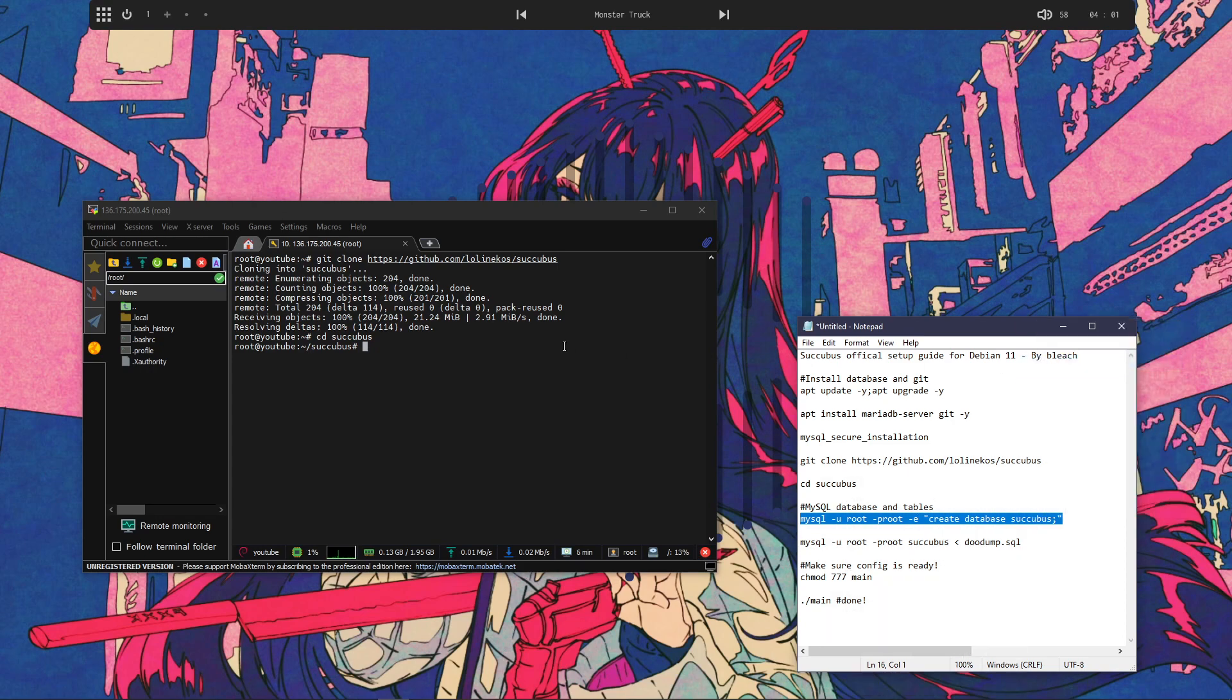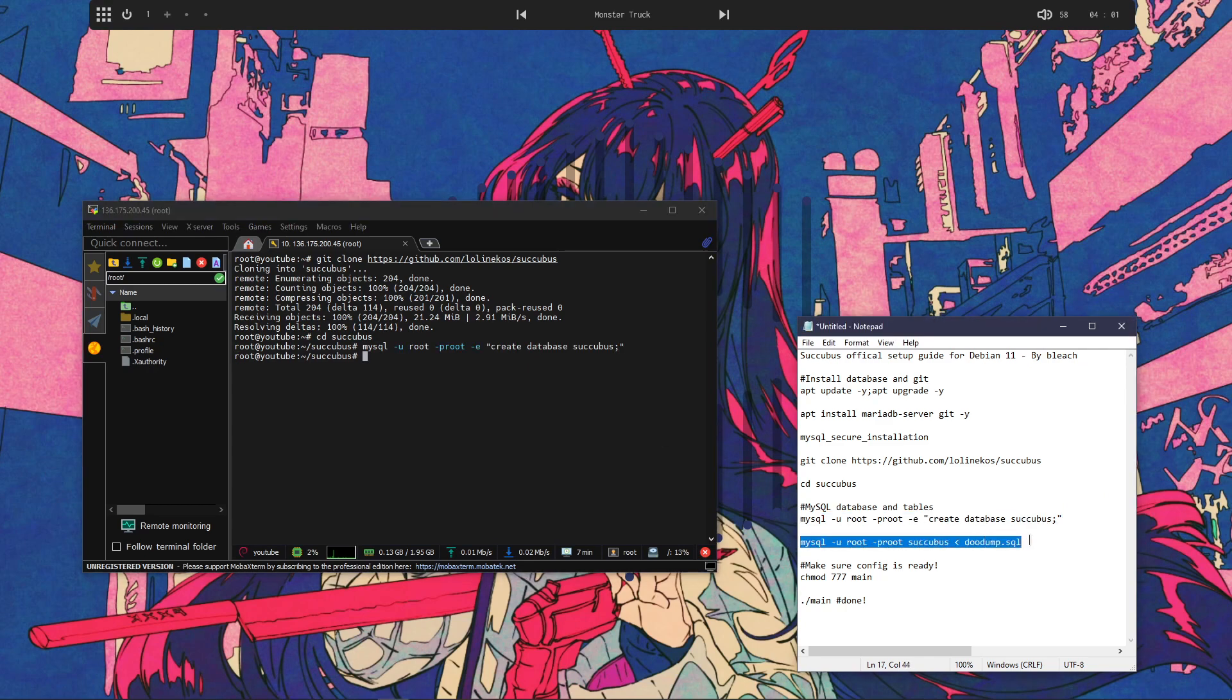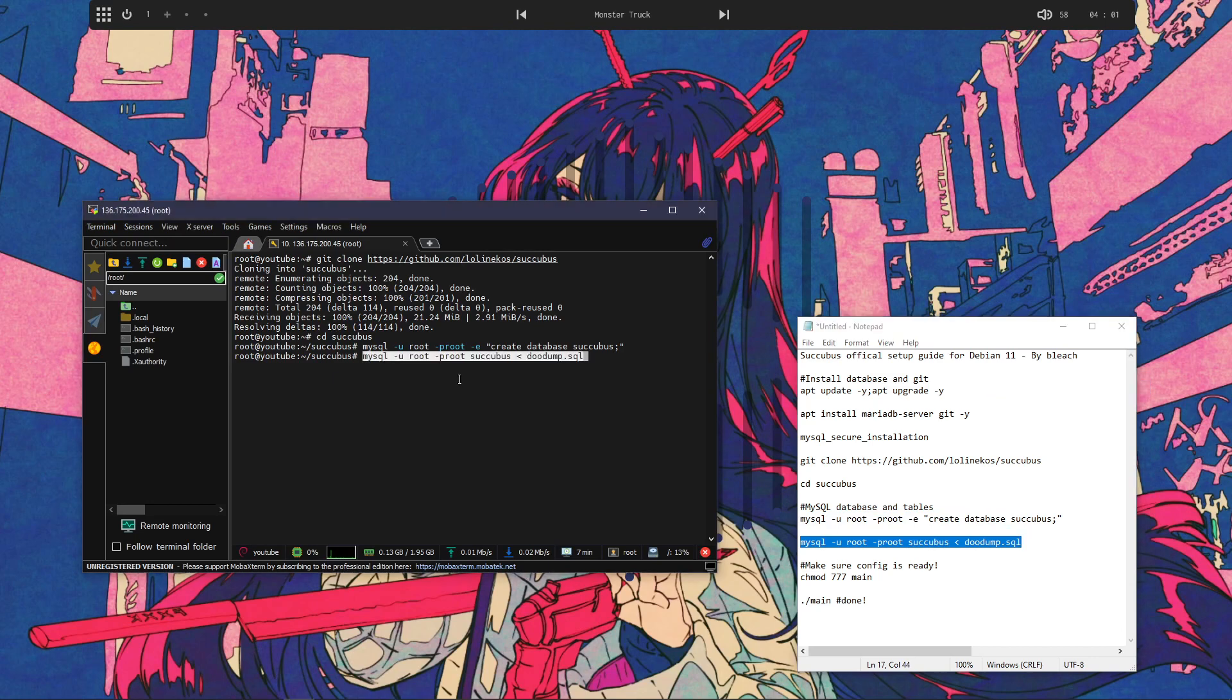And also, when you're editing the actual config file, change it there. But most of you probably don't care.